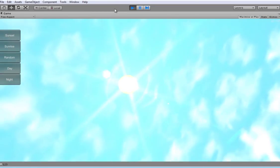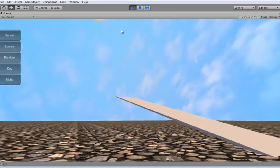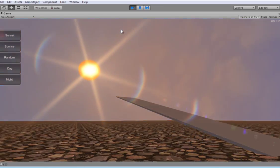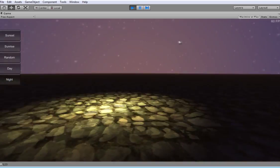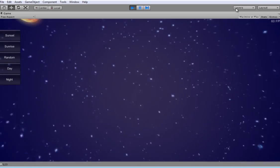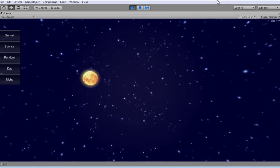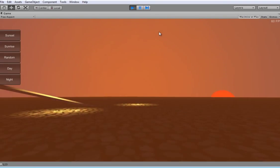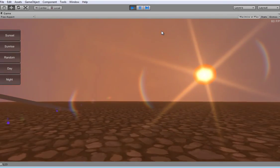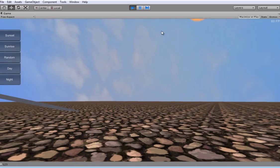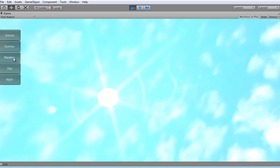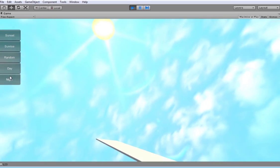I would like to present you a powerful day-night system which is extremely easy to use. This system works on all platforms including Android and iOS. It uses fog, ambient light and lens flare.